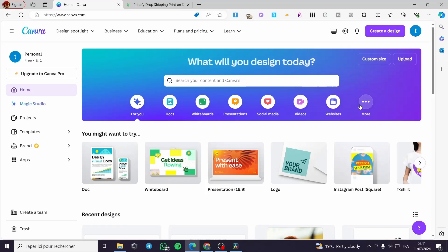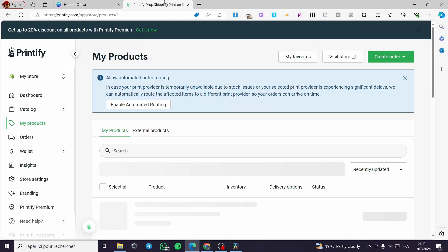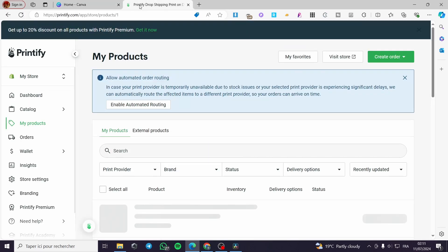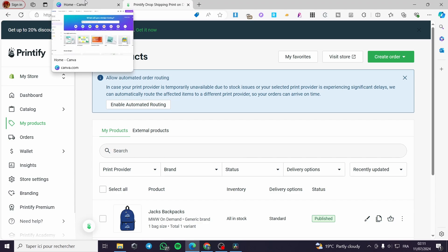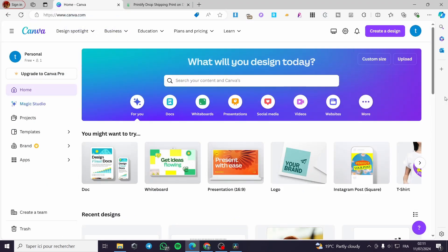How to upload a Canva design to Printify. Hello guys and welcome to this new tutorial. Today I'm going to show you how you can upload a Canva design to your Printify POD t-shirts or any accessory. It is very easy and very simple. All you have to do is follow the tutorial from the beginning till the end and you will be good to go.